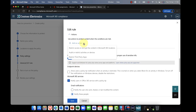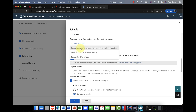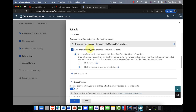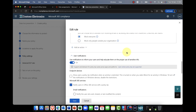Next, you define the actions. Do you want to restrict access or encrypt the content in Microsoft 365? Do you want to audit or restrict activities on certain devices? Or do you want to restrict the use of third-party apps — for example, preventing a document from being opened in LibreOffice? If you choose to restrict or encrypt content, you can block everyone or just block people outside your organization, which is probably the most common scenario. Everything here is customizable.